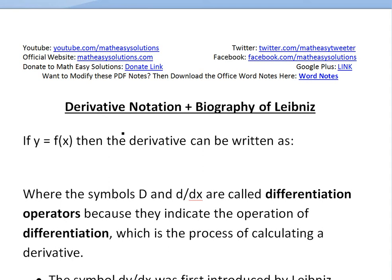Hi, it's Tom from Another Math Easy Solution. Trying to discuss basically some derivative notations and also look at a brief biography of Leibniz, who has done a lot for calculus.